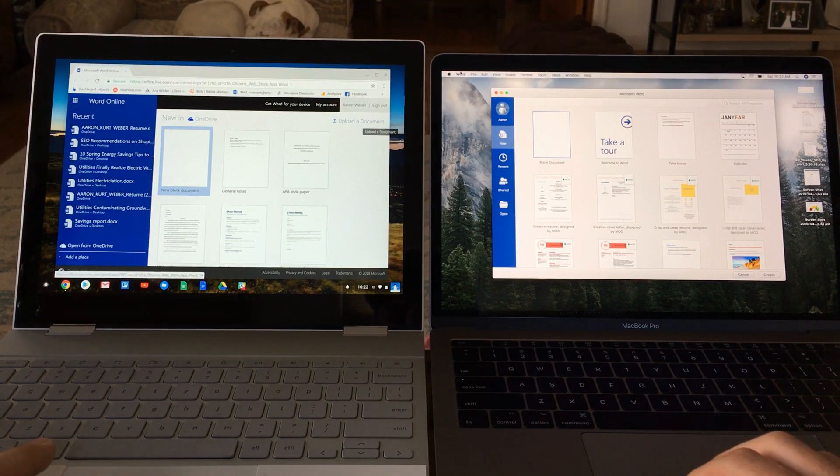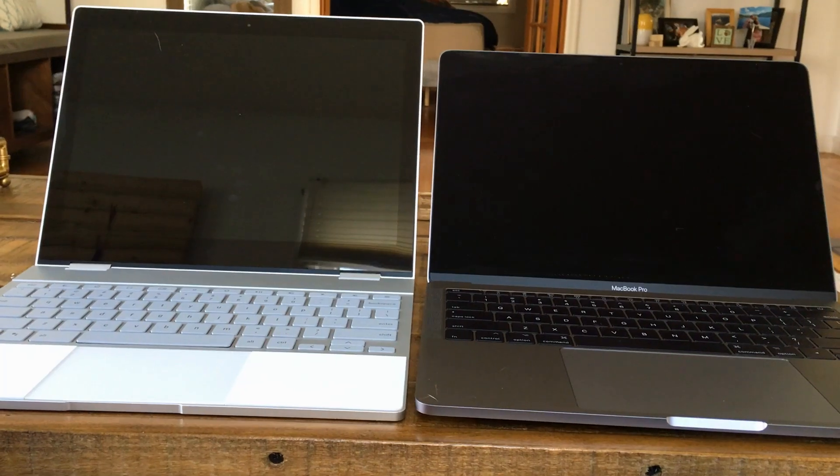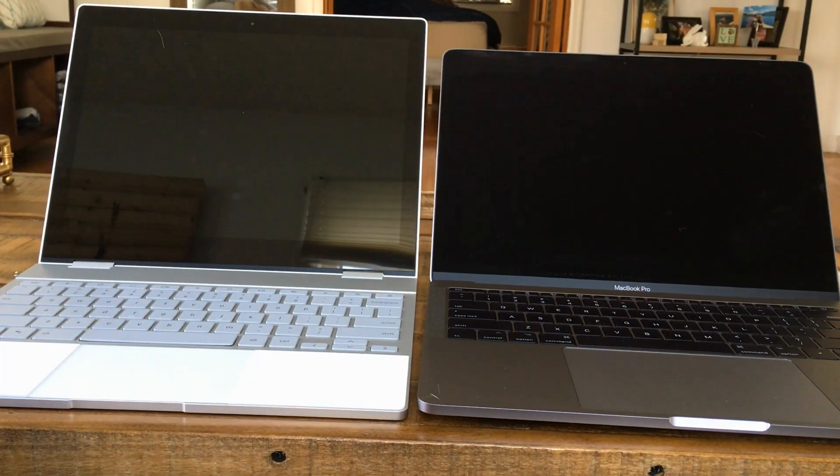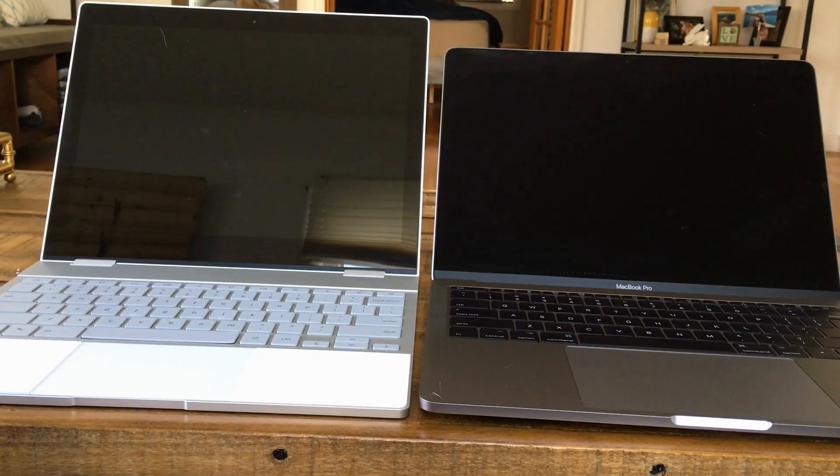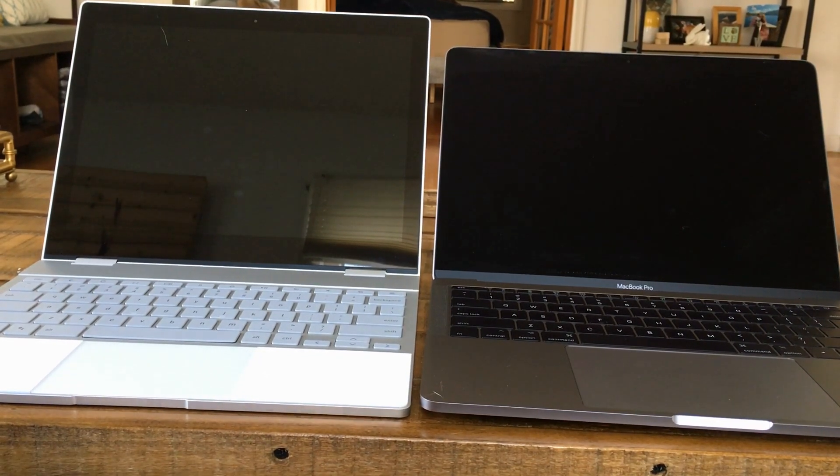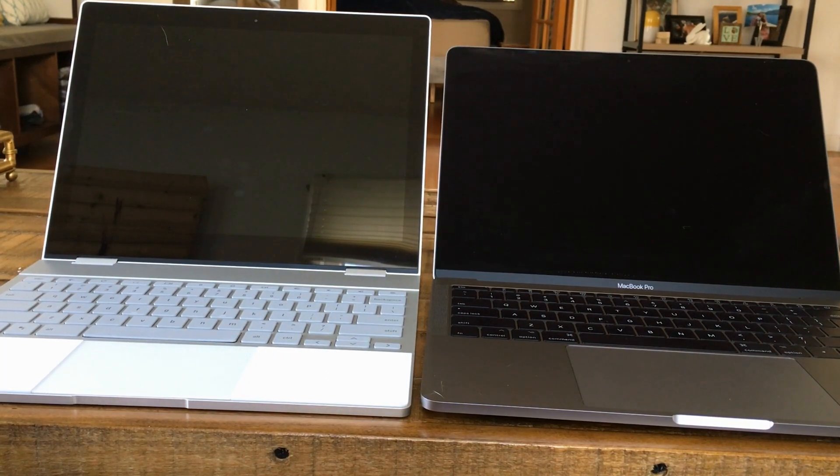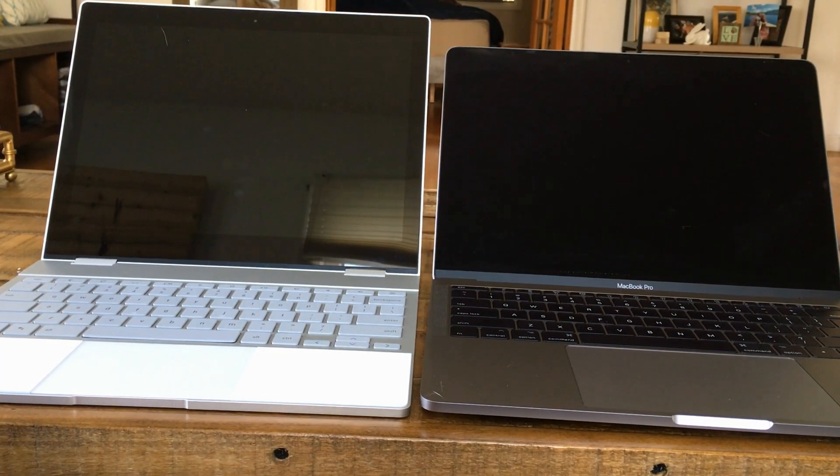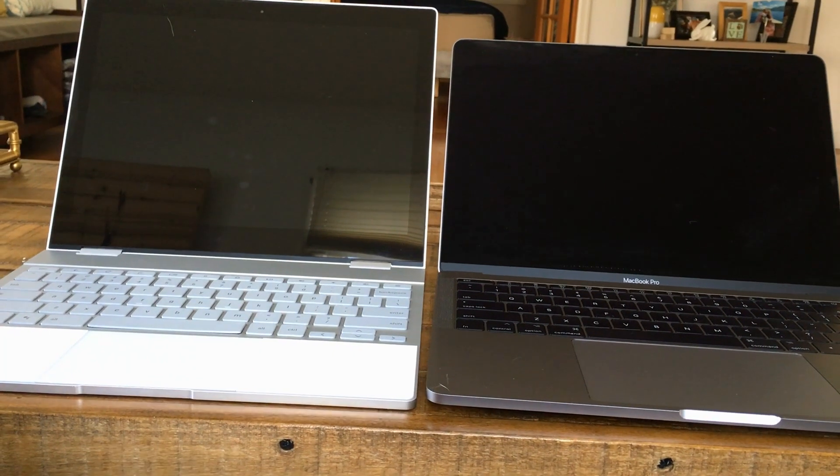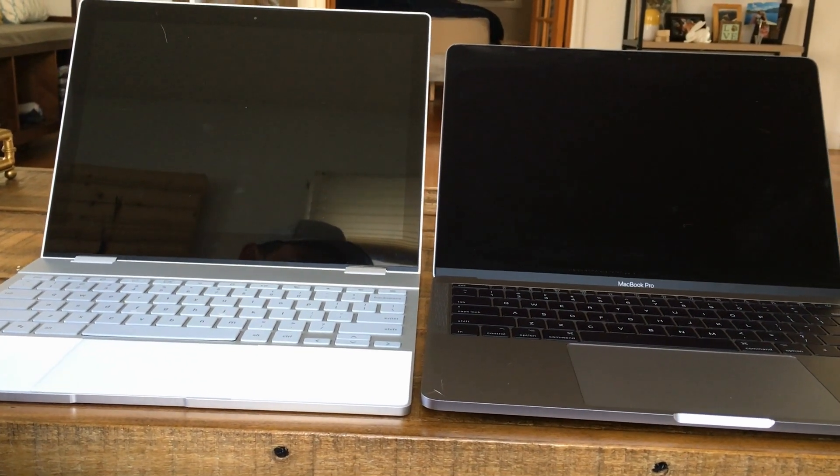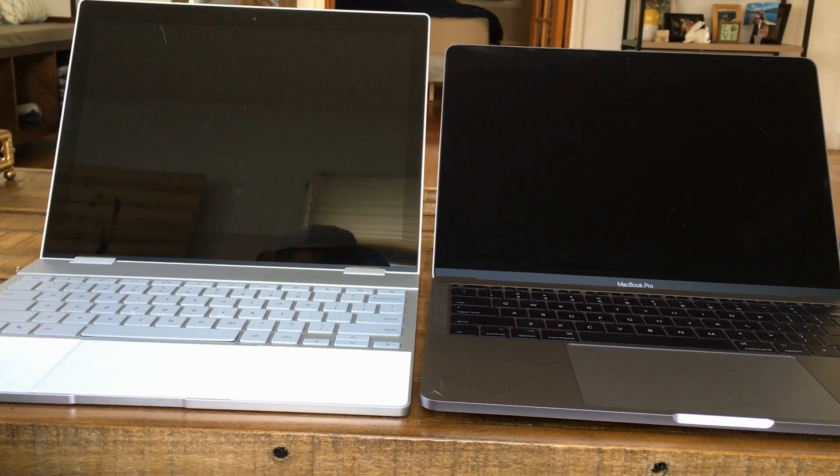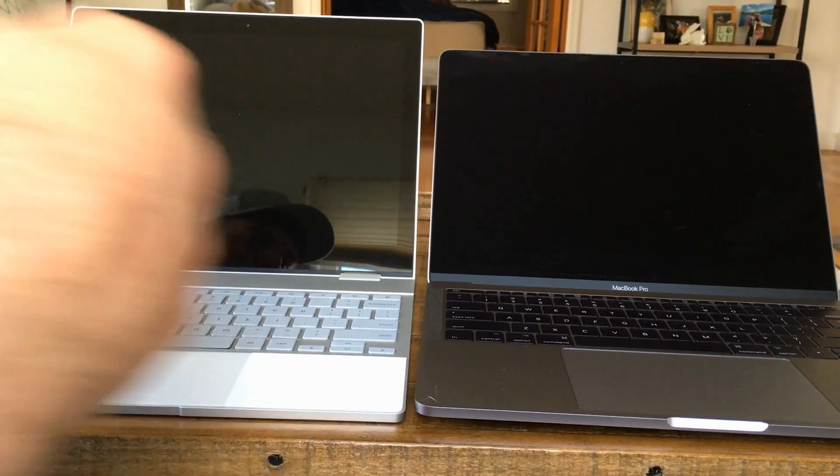Just a quick boot up test. I have both of these powered down right now. I just want to see which one gets to the login screen faster. So the Pixelbook power button is on the side here, and the MacBook has a power button right on the keyboard. So I'll press them at the same time. One, two, three. It's like MacBook by about a second there.